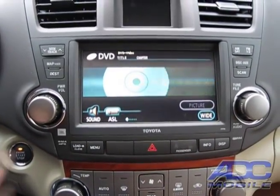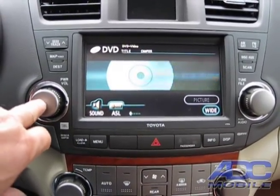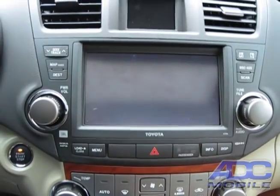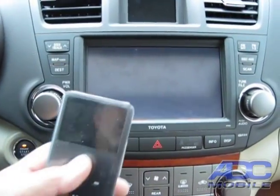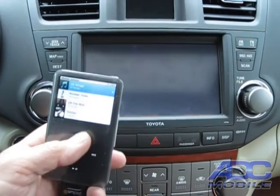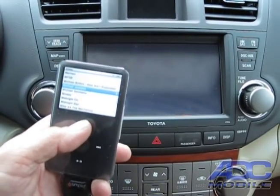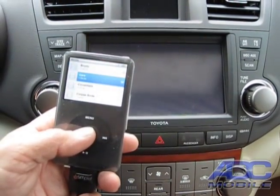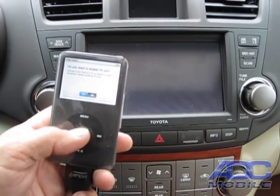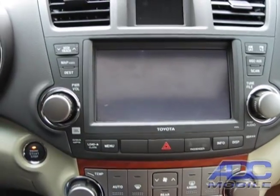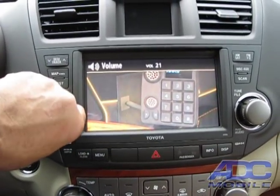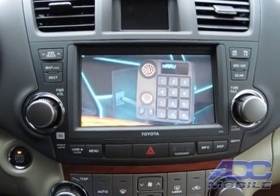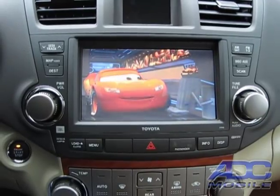What's really cool: we hit the power button twice and now we see picture. We hit the picture button, and now instead of just listening to audio on our iPod, we can go out, choose our movies, and watch — for instance, we're going to watch Cars on our factory nav. There's our video off of our iPod playing on the factory navigation system in this 2010 Highlander.